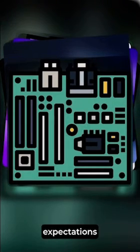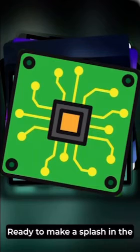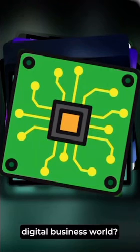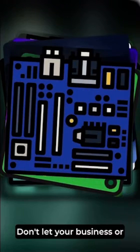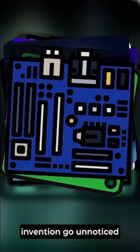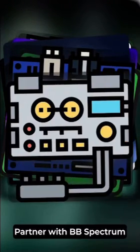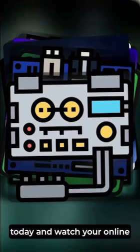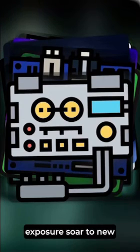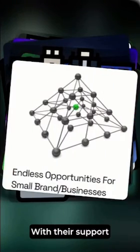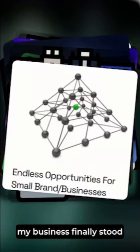Ready to make a splash in the digital business world? Don't let your business or invention go unnoticed. Partner with BB Spectrum today and watch your online exposure soar to new heights. With their support, my business finally stood out, attracting attention and customers like never before.